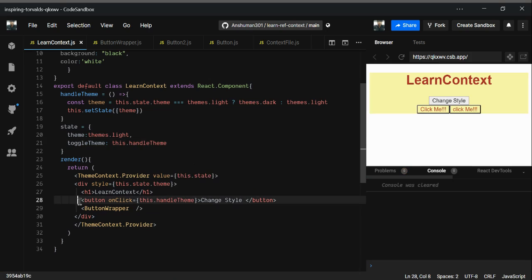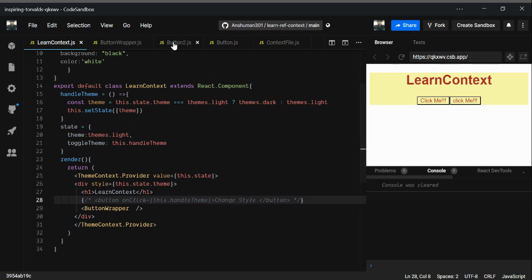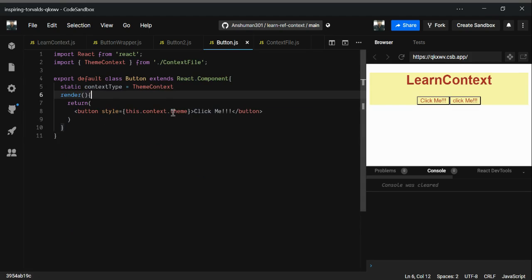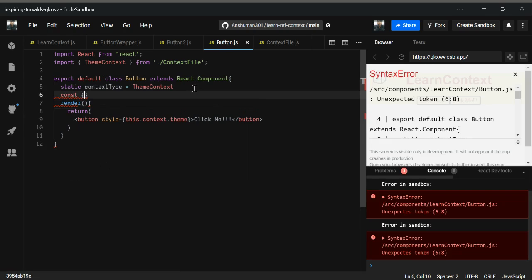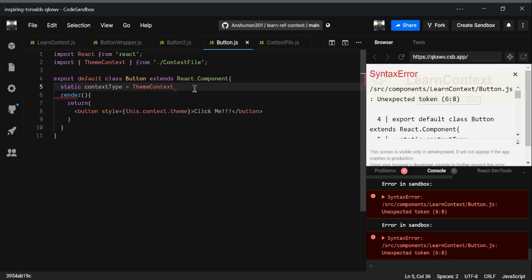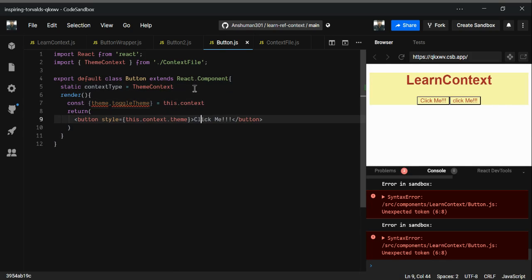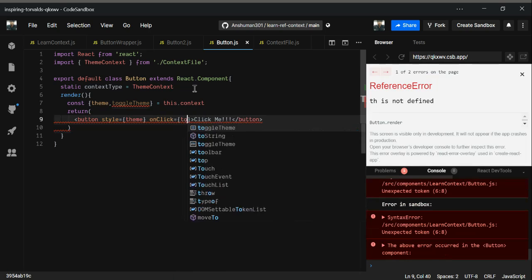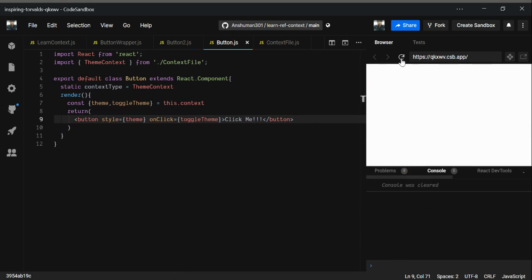Now go to Button.js. We have this.context.theme, but I'm going to destructure: pulling out theme and toggleTheme from this.context. We use theme for the style, and inside the onClick we pass toggleTheme. Let's see if it works — yes, the click works.